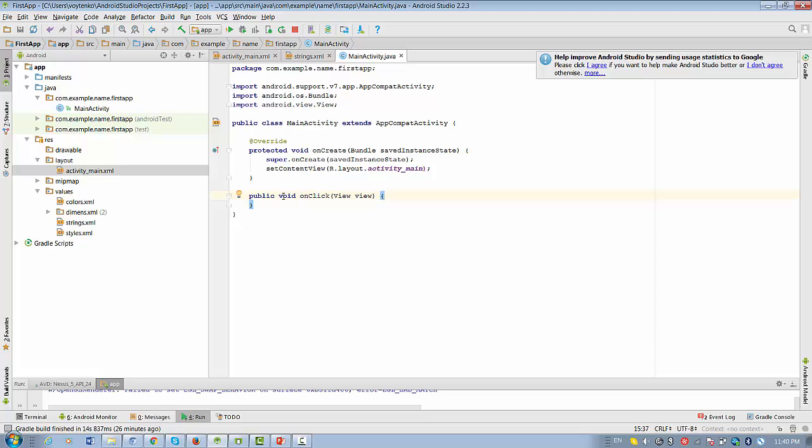And this method will be presented in the following method signature: publicVoid onClick with parameterView.